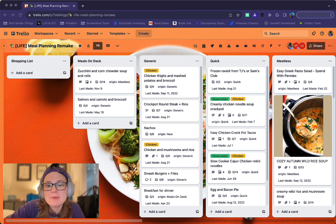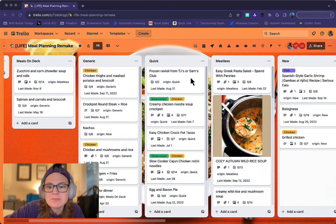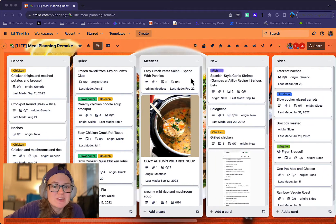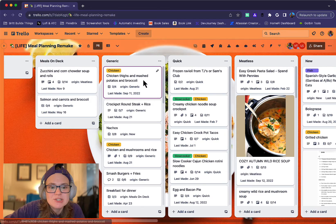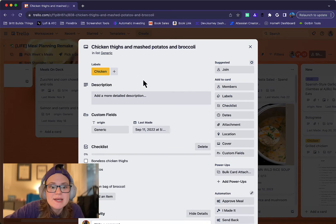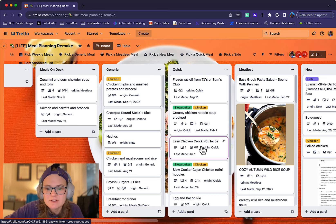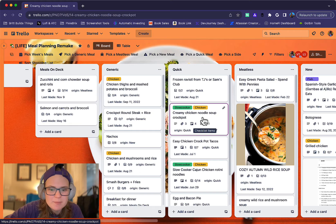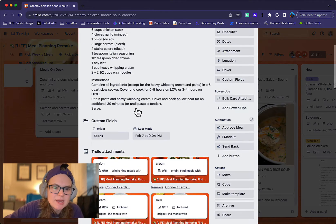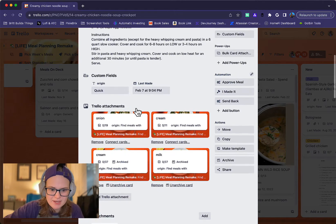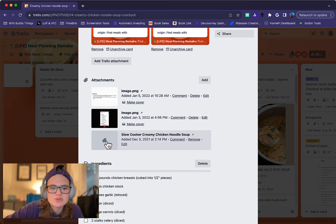So let's dive in. This is my meal planning board. I keep track of different meals. Each list is a different category of meals, and each card is a recipe. I have a checklist with the different things that are needed for that. Depending on the recipe, there will be instructions inside of it. It might also have screenshots with instructions.